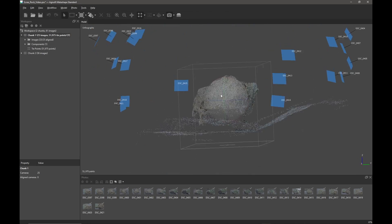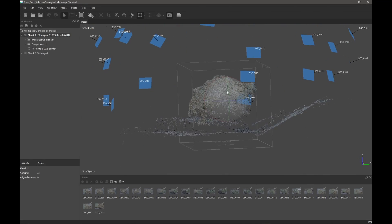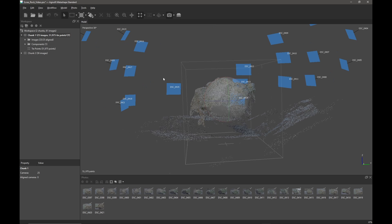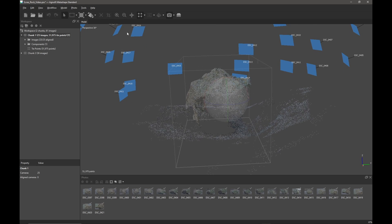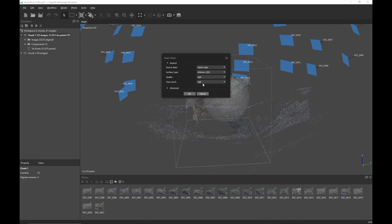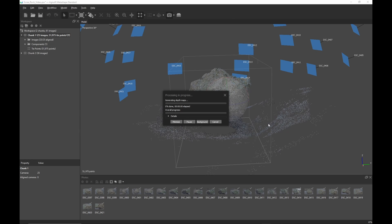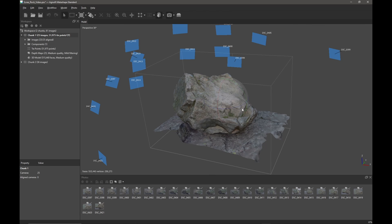So we've got roughly what we want to make. I'll press five on the keyboard to get back into a perspective view and we're going to build the model. Coming up to workflow and build mesh — we're going to reduce the quality because we don't need to spend ages doing this. Metashape has finished building my model now.